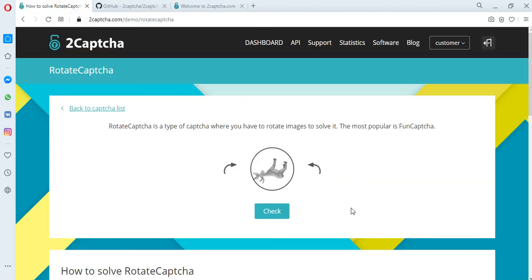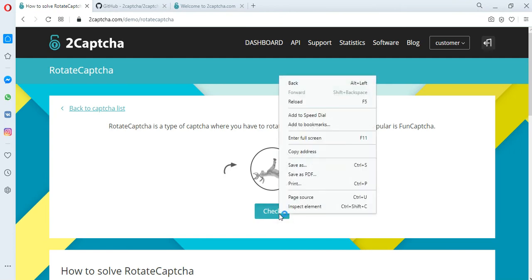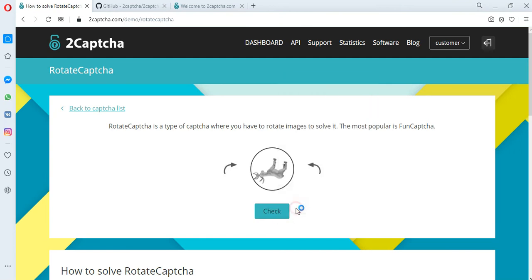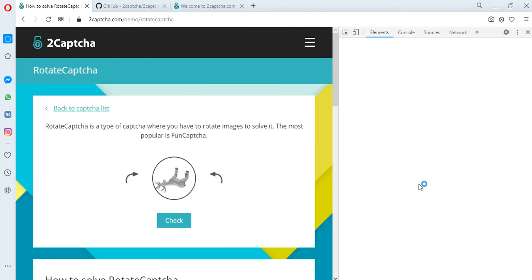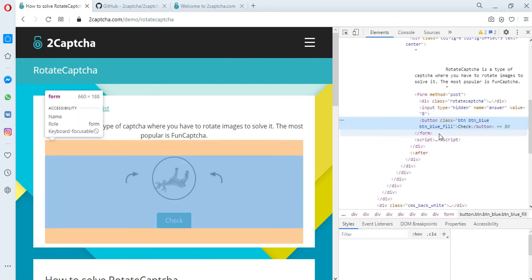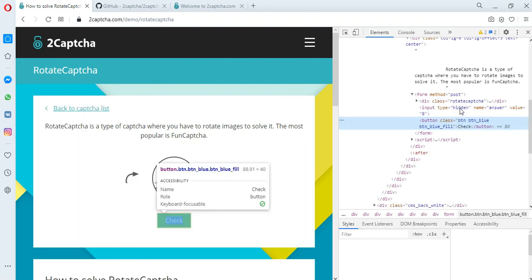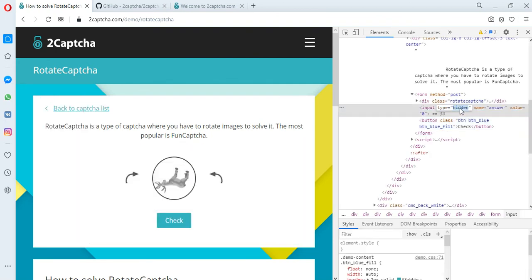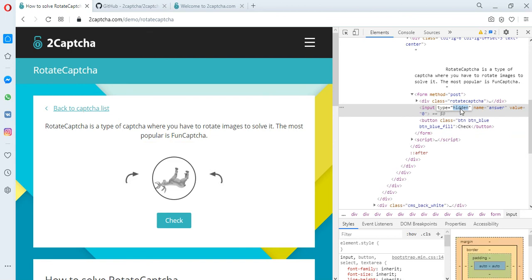It must be copied and transferred to the page of the site where the CAPTCHA is located. To do this, in this example, you need to find the code snippet for CAPTCHA response and make the field visible for adding the received answer.